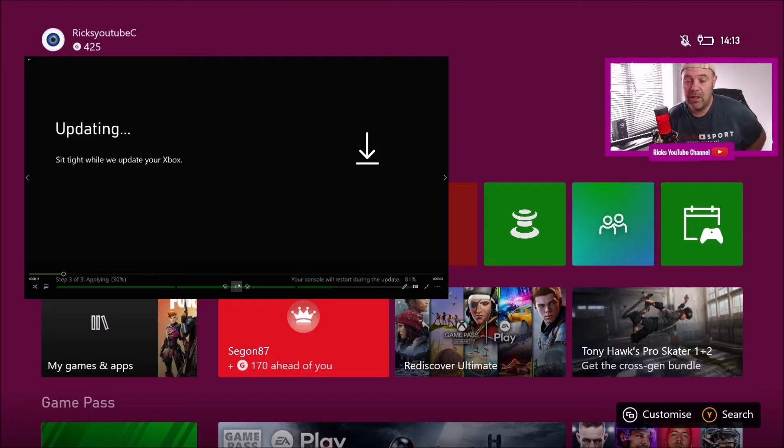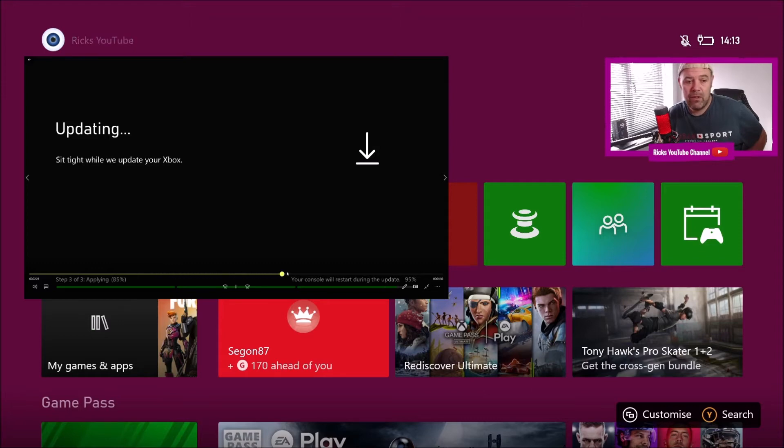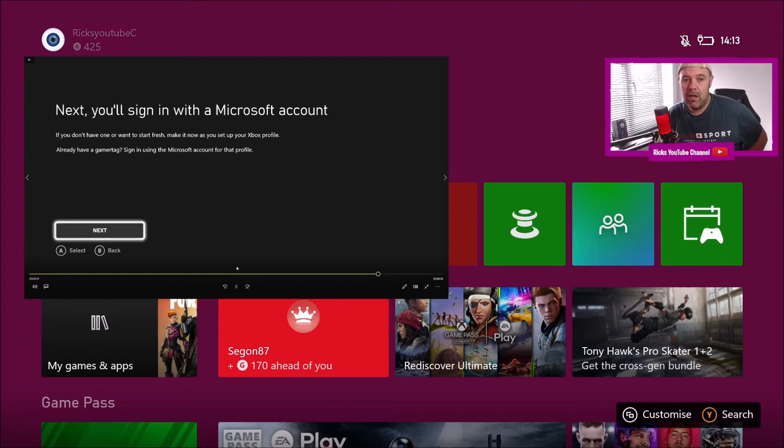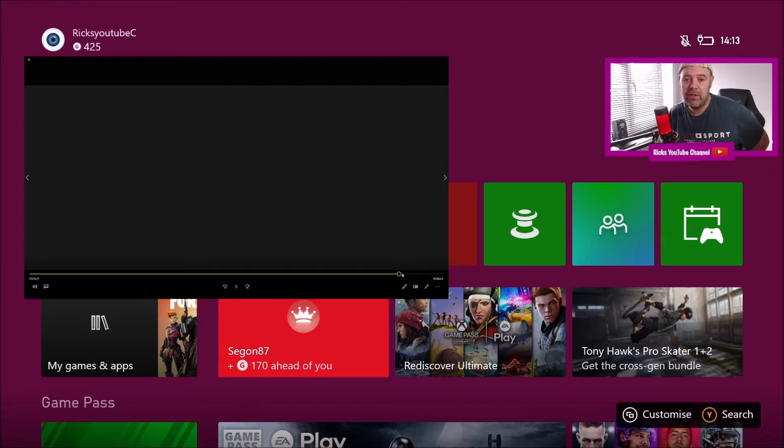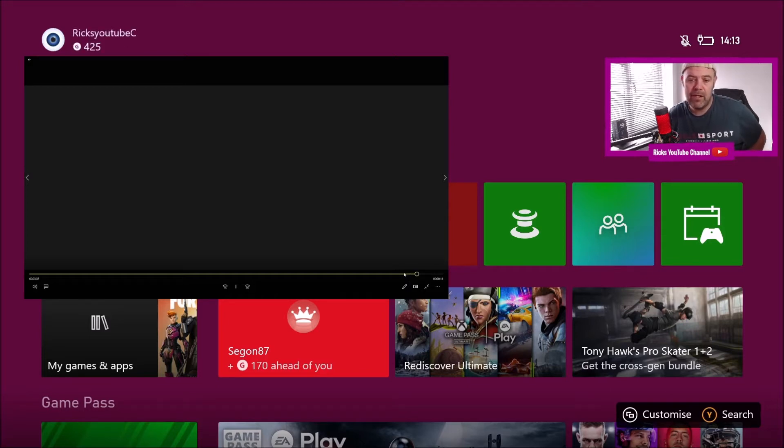I managed to catch a little video of it, switched the Elgato on. You can see it's applying the update. We got to a hundred percent, so it actually applies that update. Now it's asking me to sign in, so I've actually signed in. You can see the next screen, it does take a little while, and then it will jump into where I put my Microsoft details in.